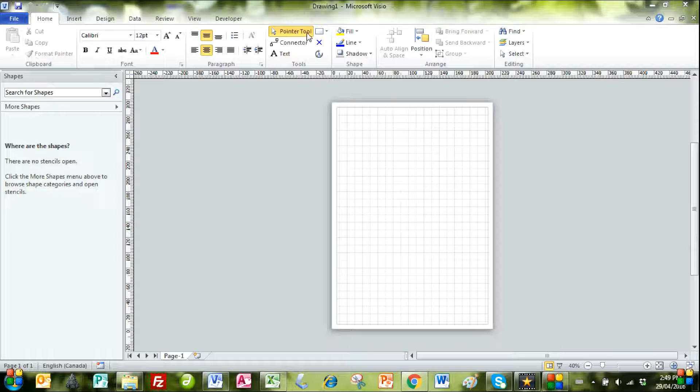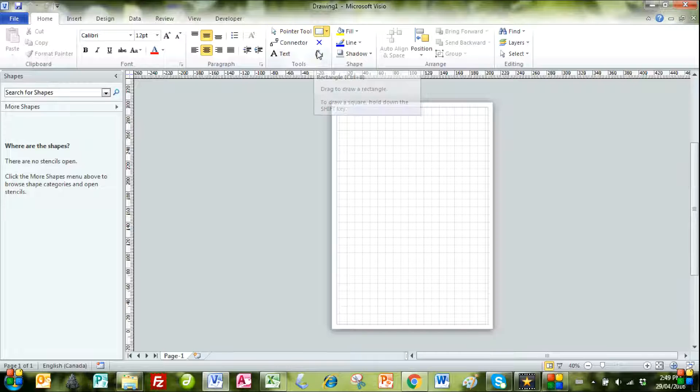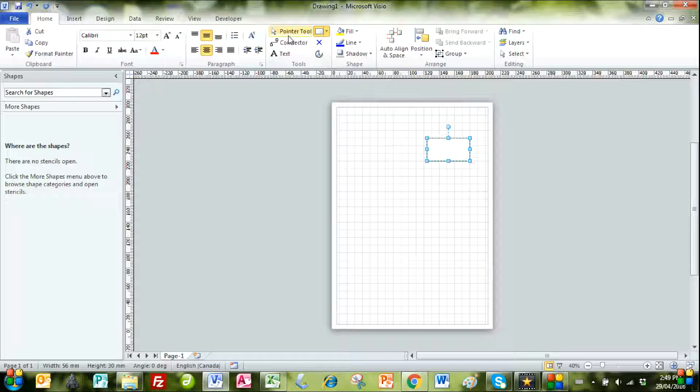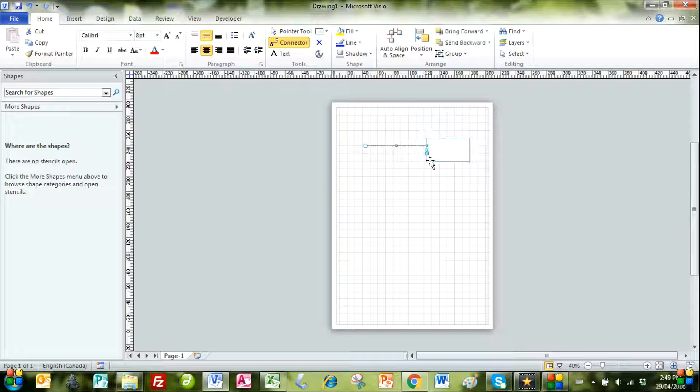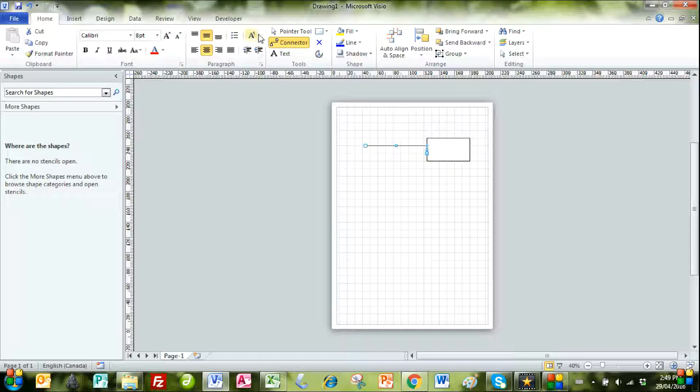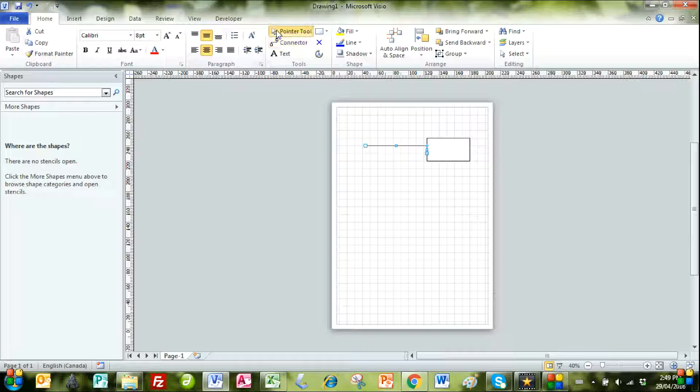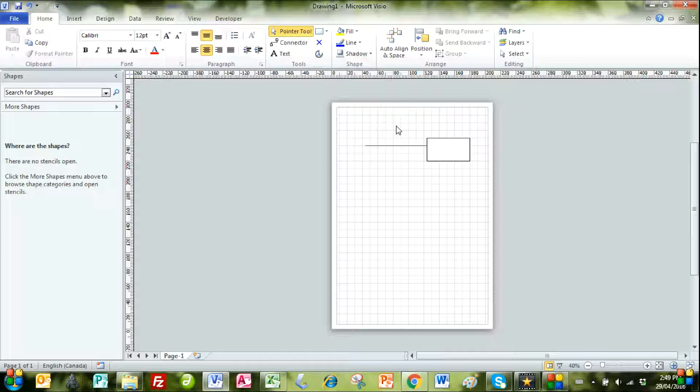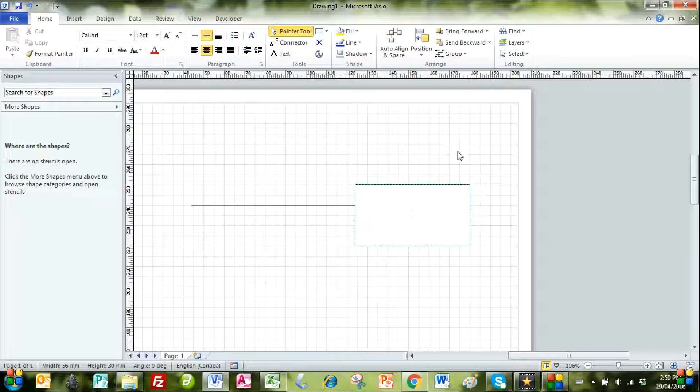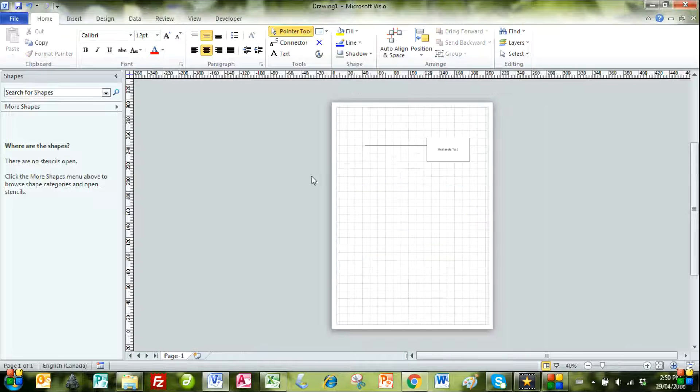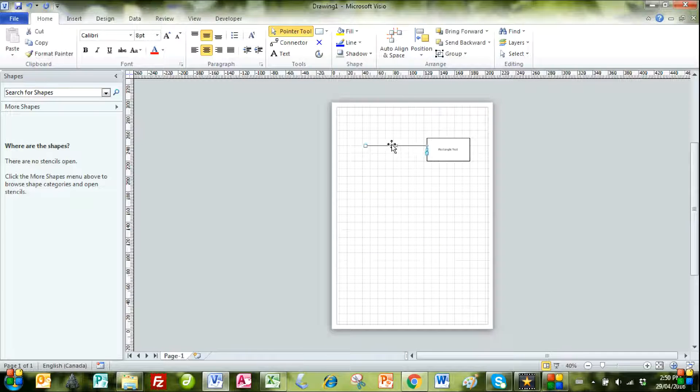We'll now look at Microsoft Visio and draw a rectangle and also a connector. We then double left click on the rectangle and type in a label for the shape, and then left click anywhere else.